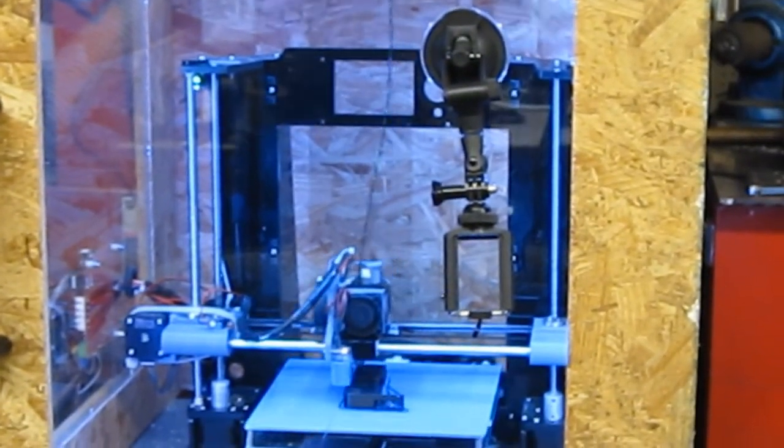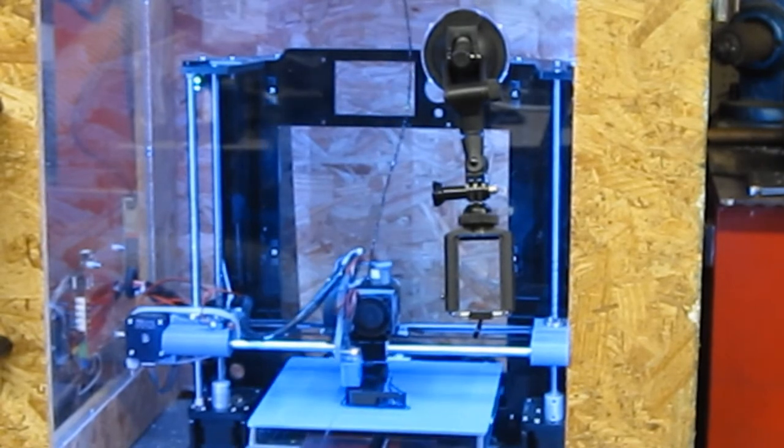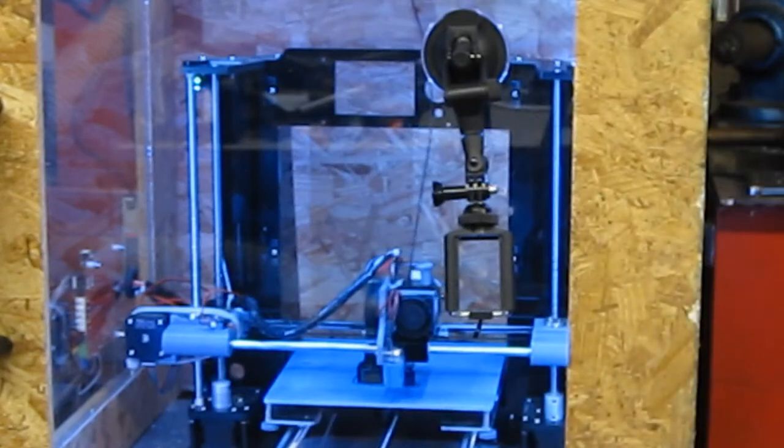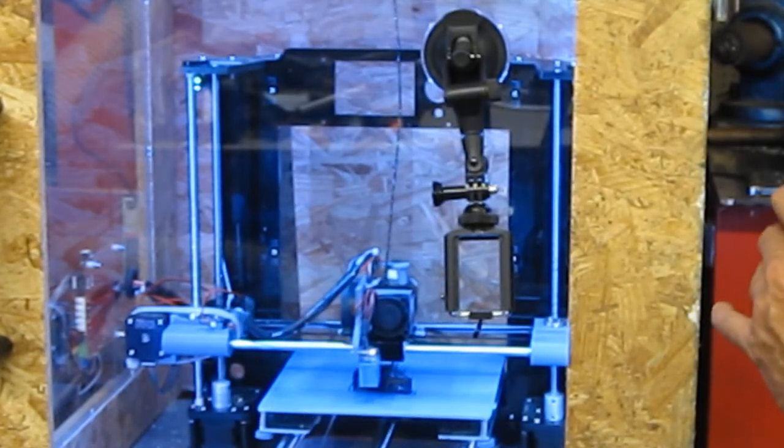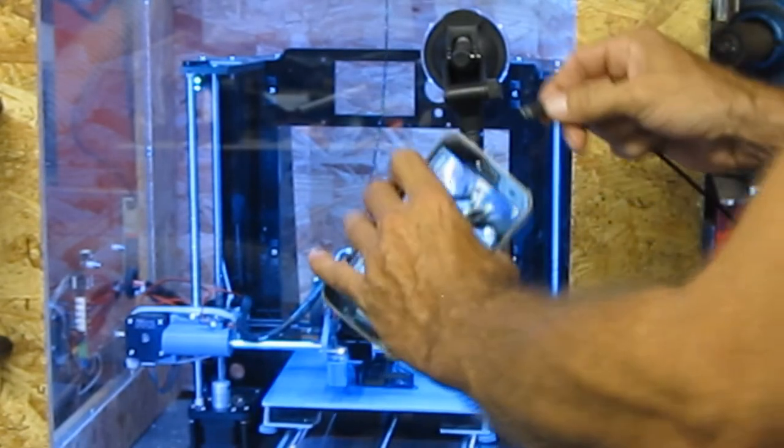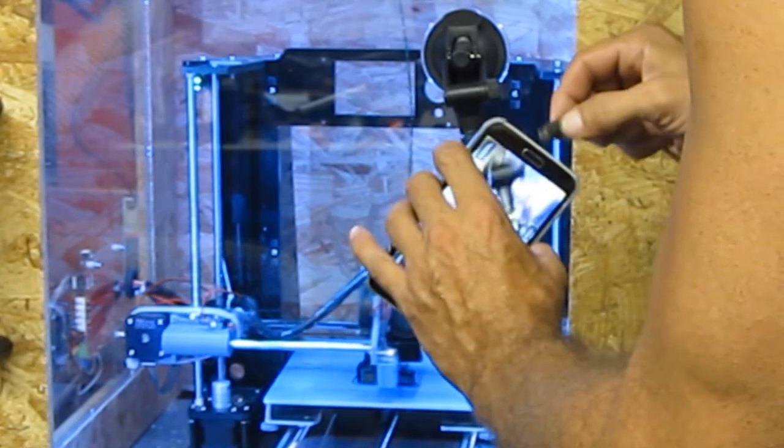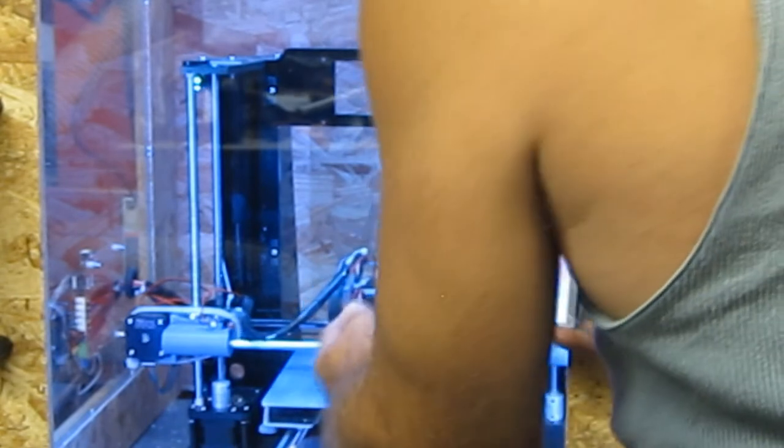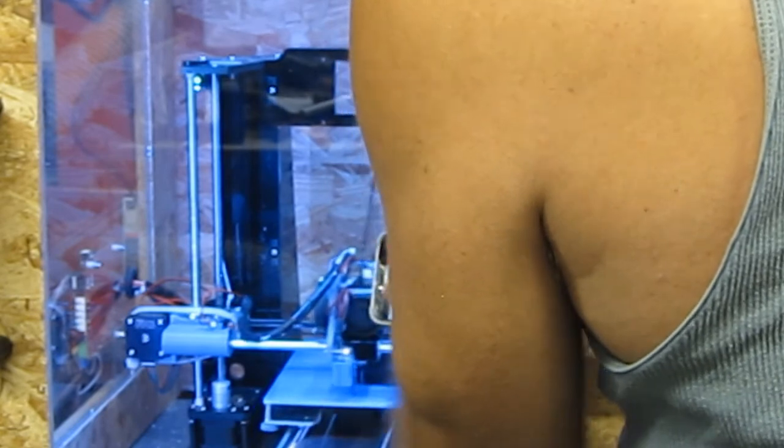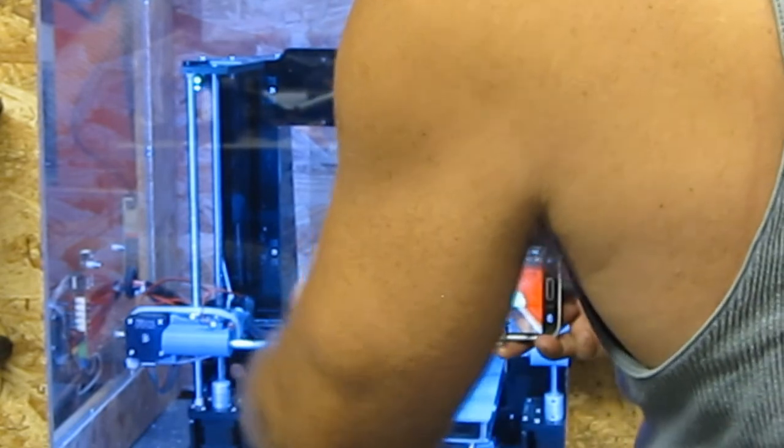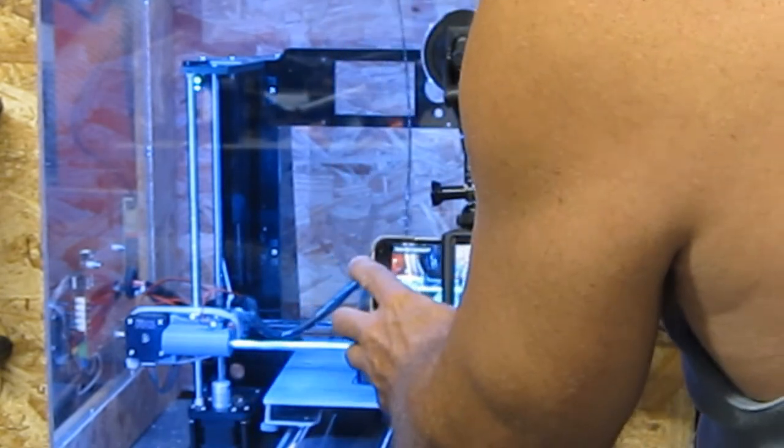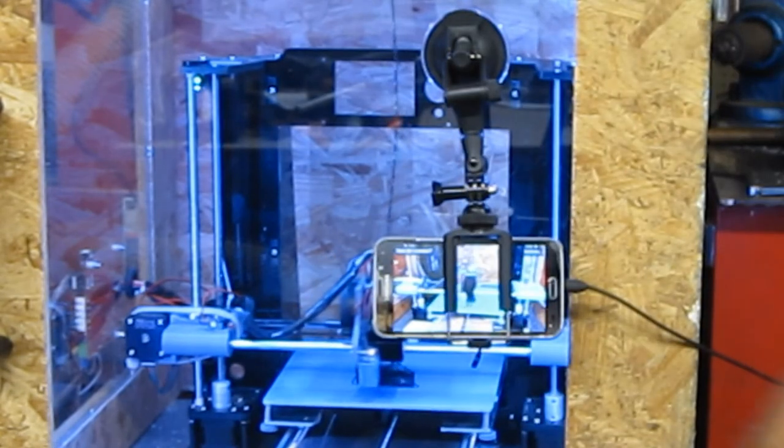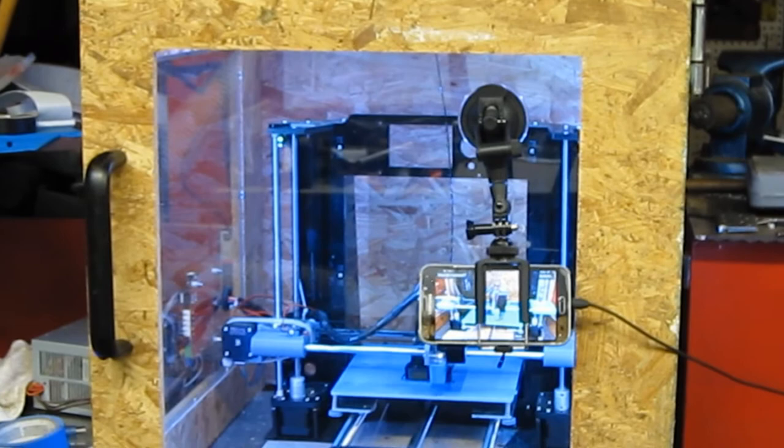I got a phone mount with a suction cup. You can get any kind of mount you want. Plug the phone into a charger, because there's a chance you'll run down the phone battery, so you want to keep it plugged into a charger all the time. And now it's monitoring that and broadcasting, it's streaming it.